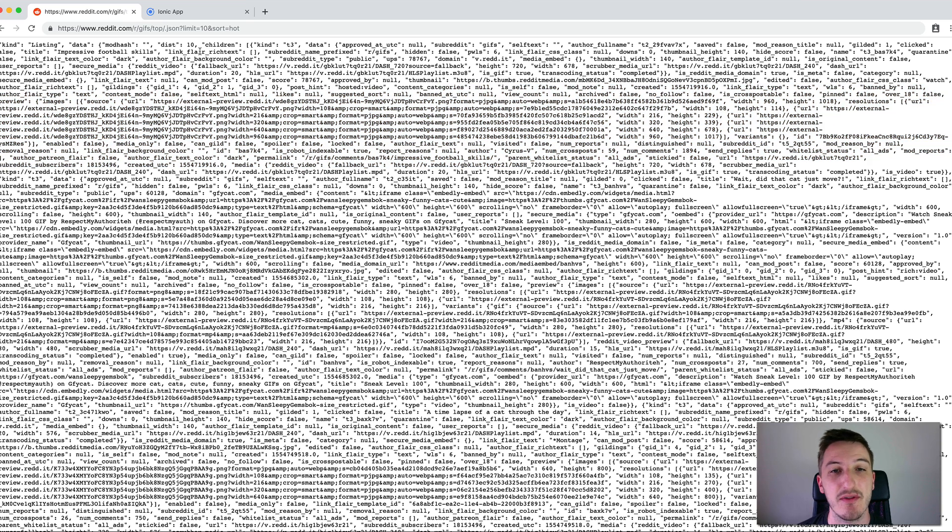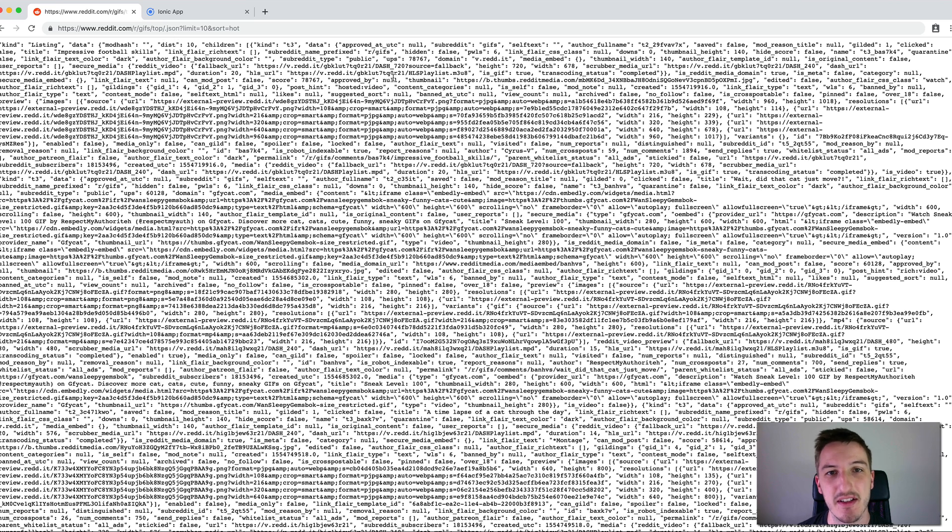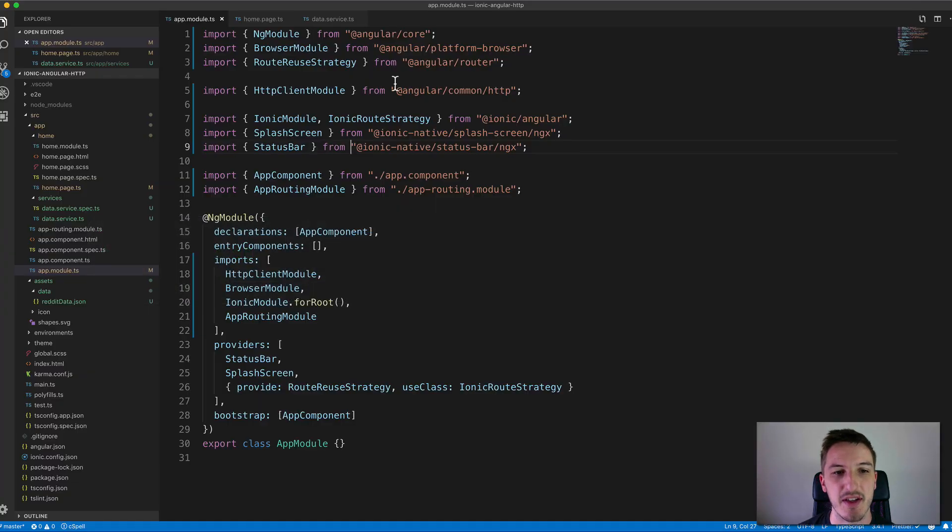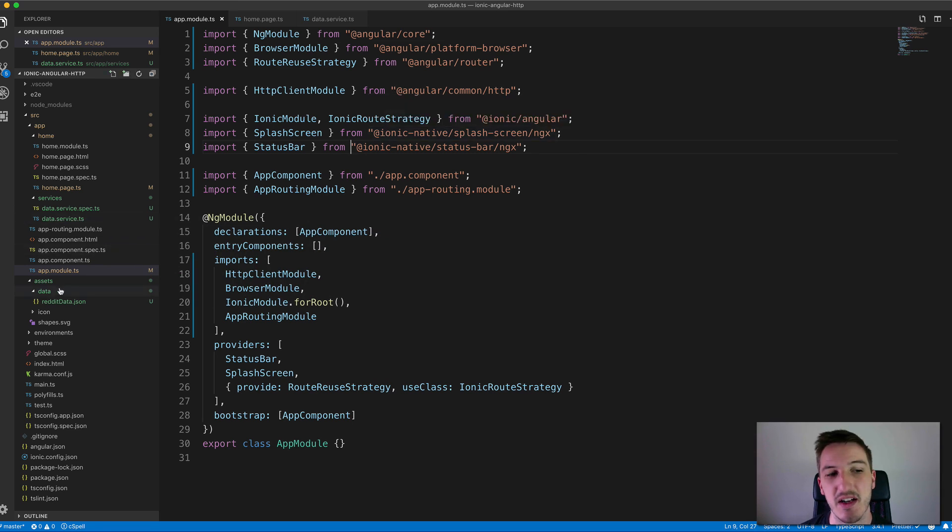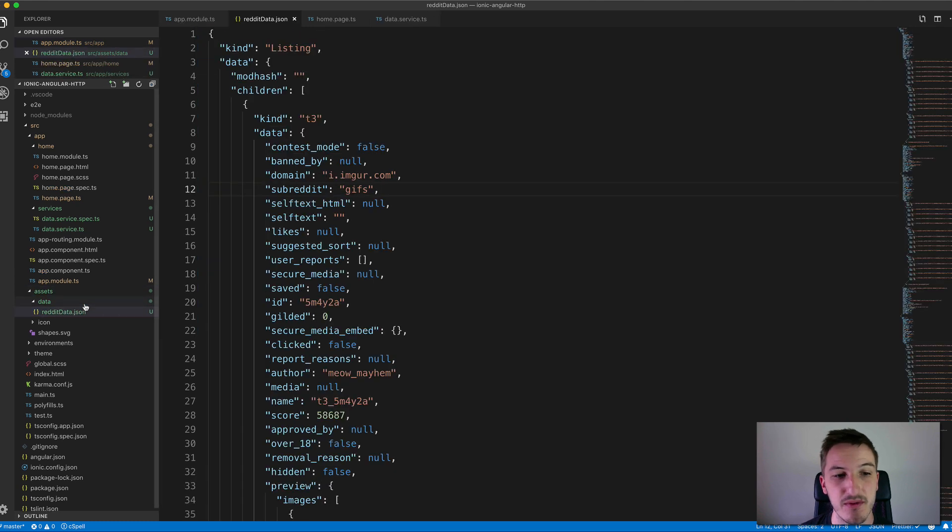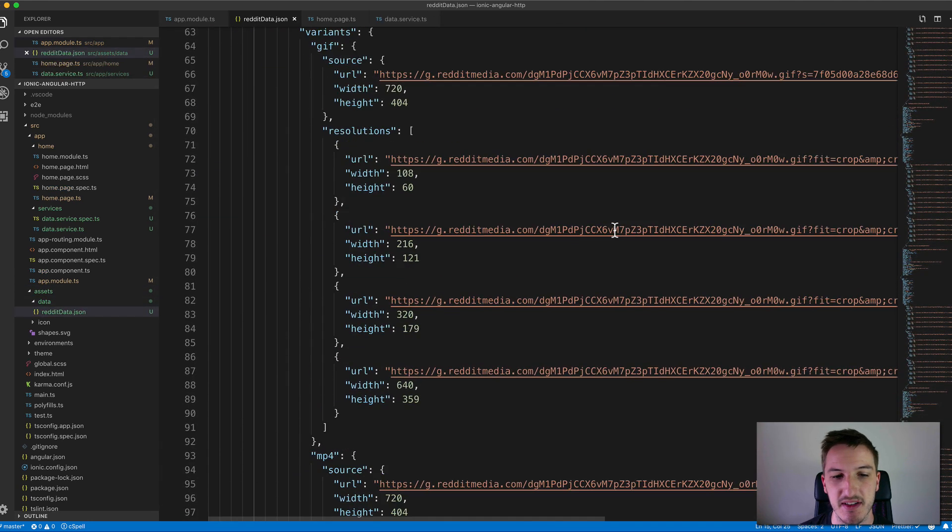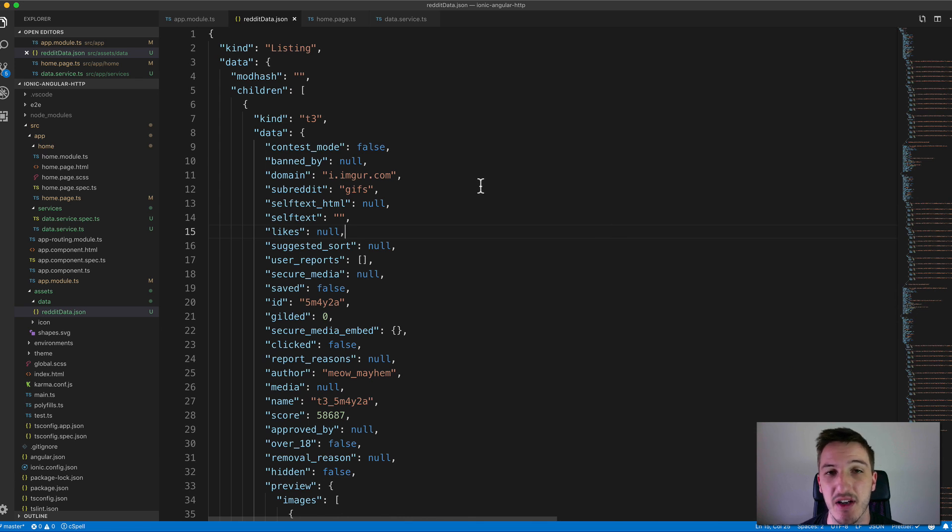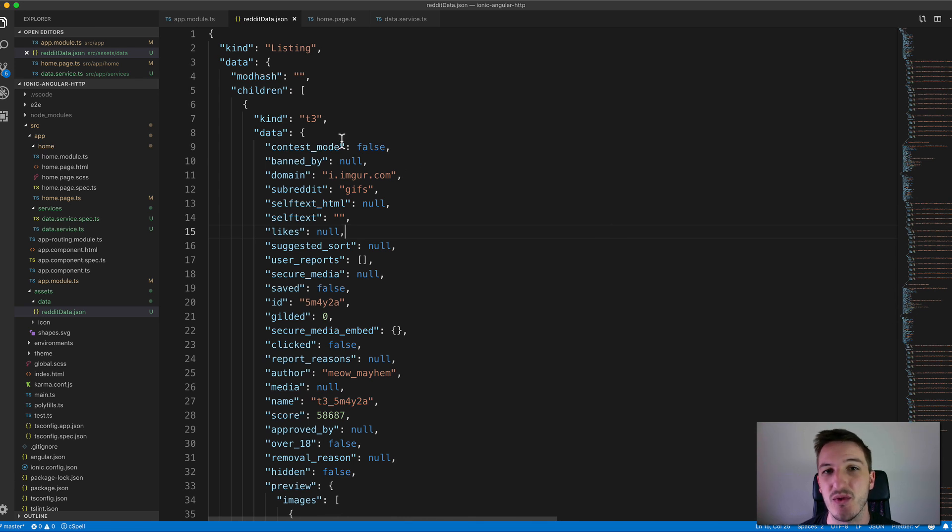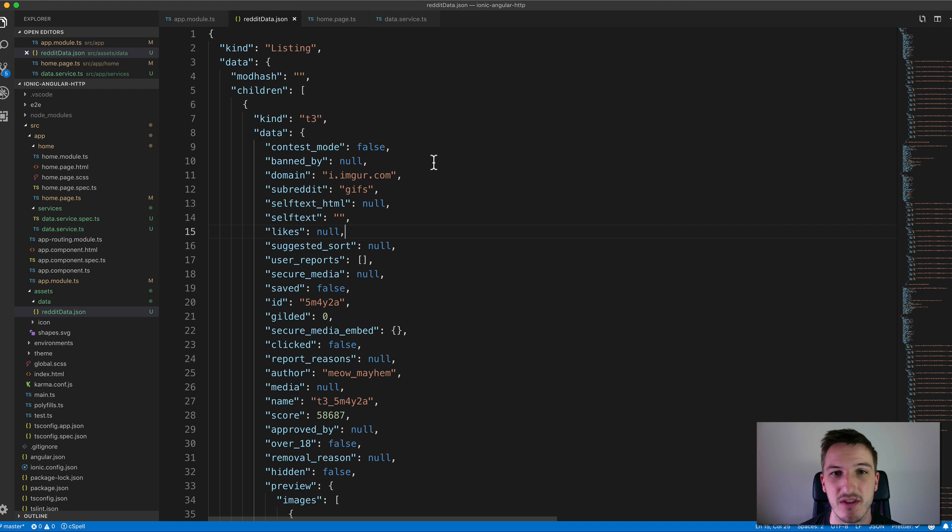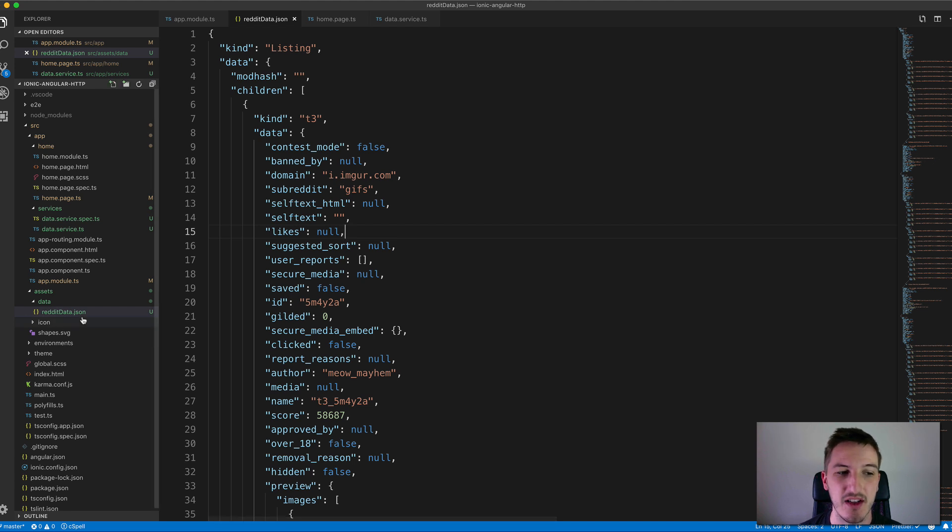You can fetch data by hitting a URL and grabbing that data, but you can also grab that same data locally as well. I've set up in my local assets here a reddit data.json file, and this is basically the same kind of data as the Reddit API provides. I've just copied and pasted it into a static file. This means rather than hitting a remote server on the internet to load the data, you can just load it locally.